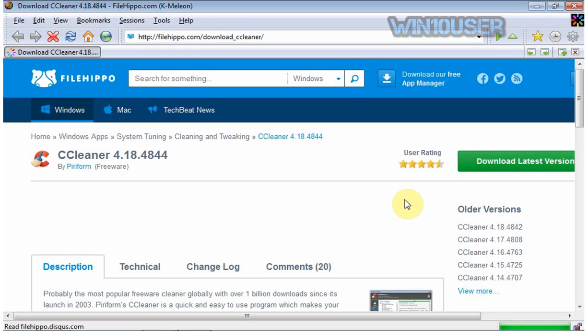Click download latest version, or if you want older versions, select the version you want to download.